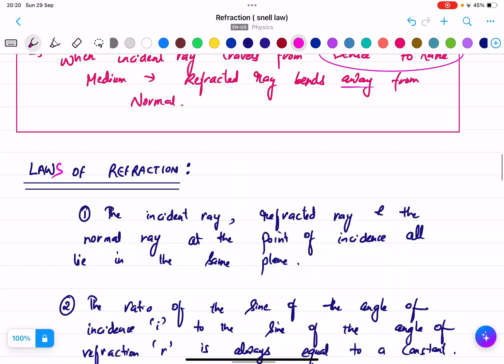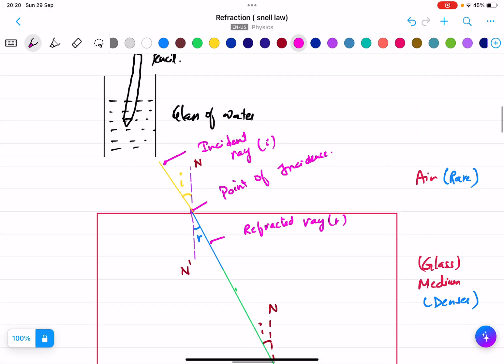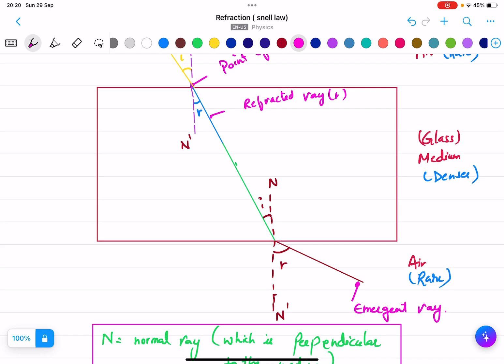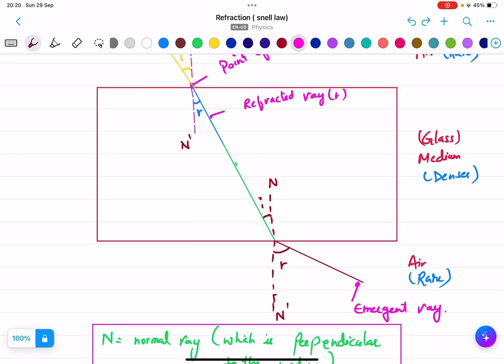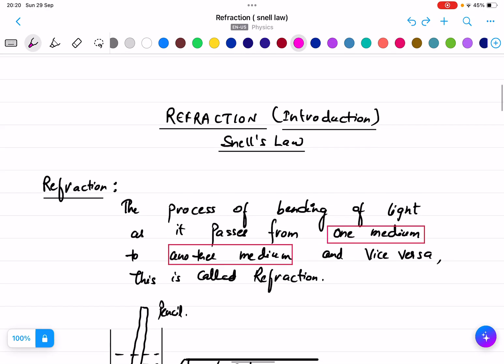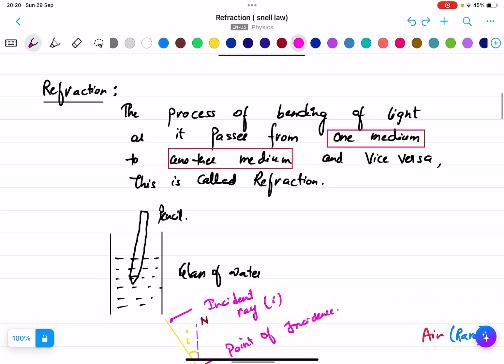To summarize: we covered what refraction is, what the incident ray, refracted ray, and emergent ray are. When considering only the interface, the incident ray goes in and the refracted ray comes out. In the next video, I will discuss more numericals based on refraction.